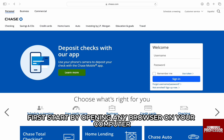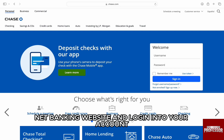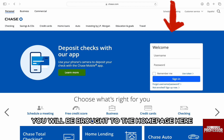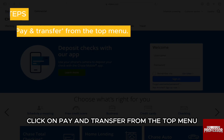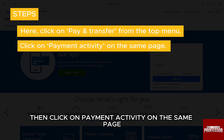First, start by opening any browser on your computer and go to the Chase Net Banking website and login into your account. You will be brought to the home page. Here, click on Pay and Transfer from the top menu, then click on Payment Activity on the same page.